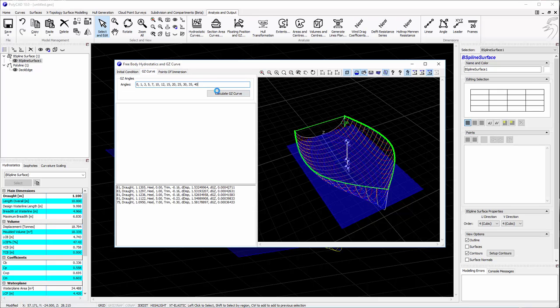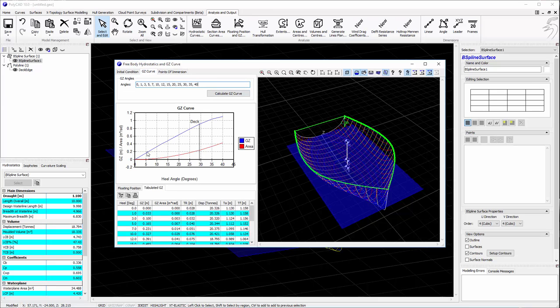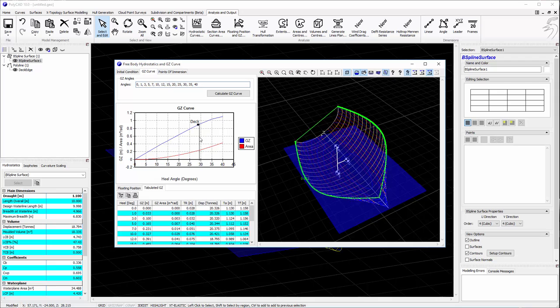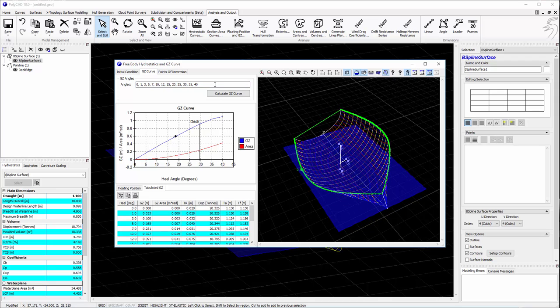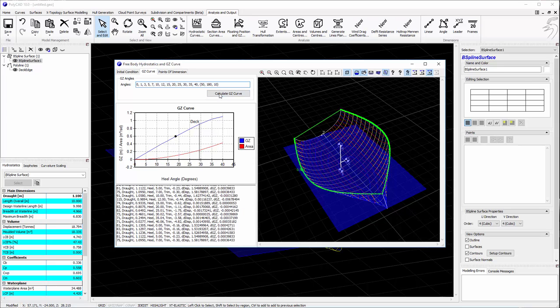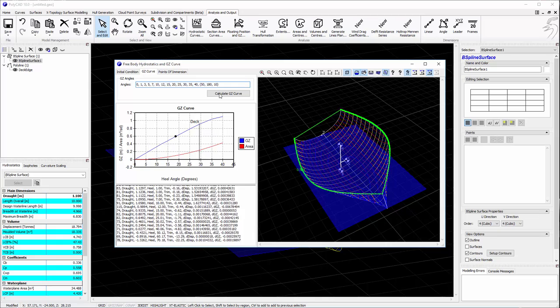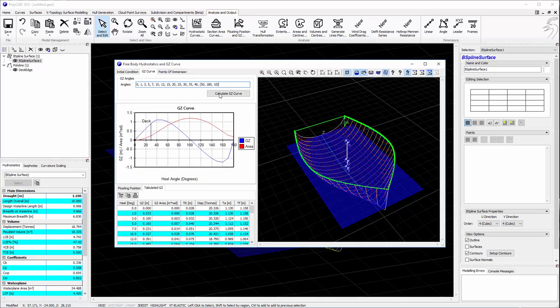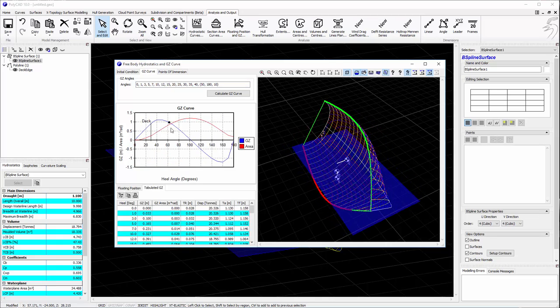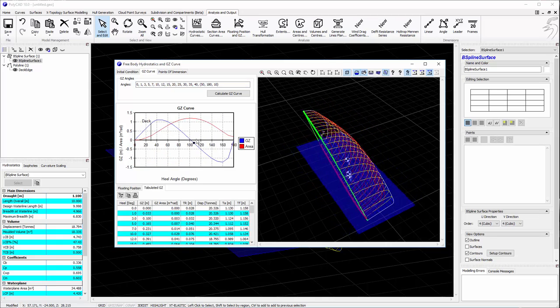And now if we calculate a GZ curve, we can see where the deck is immersed. We'll add on a few more angles, so 50 to 180 degrees, stepping every 10, and now we have a complete GZ curve.